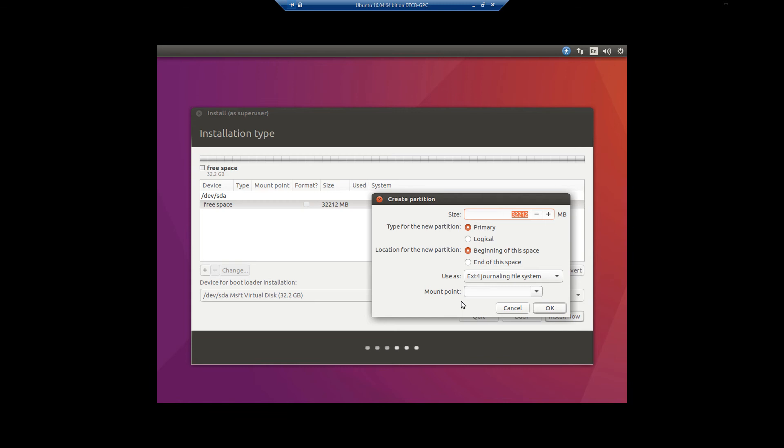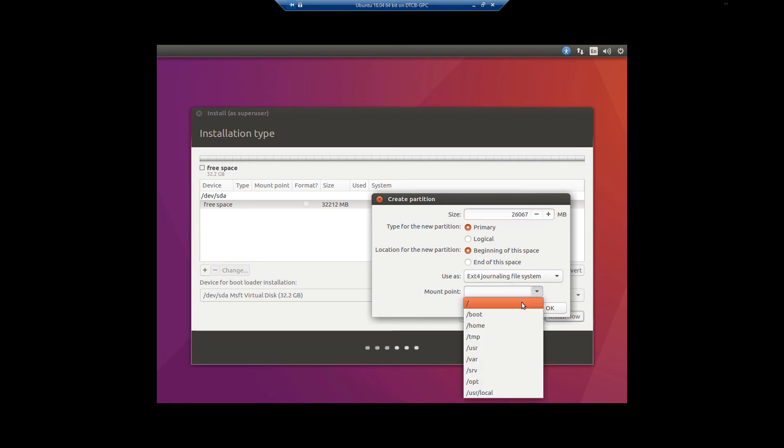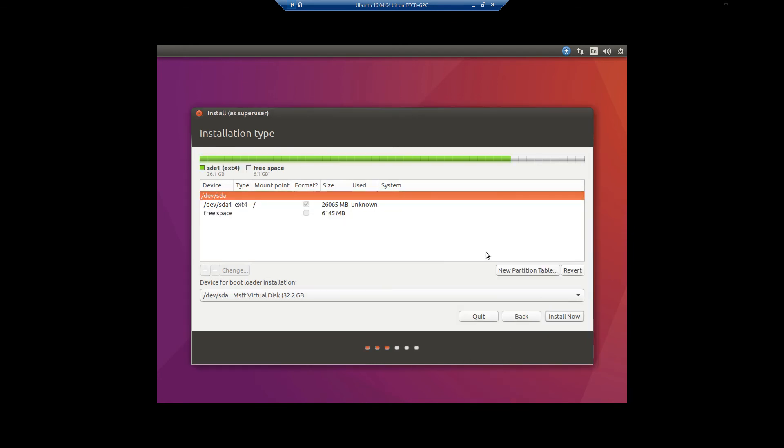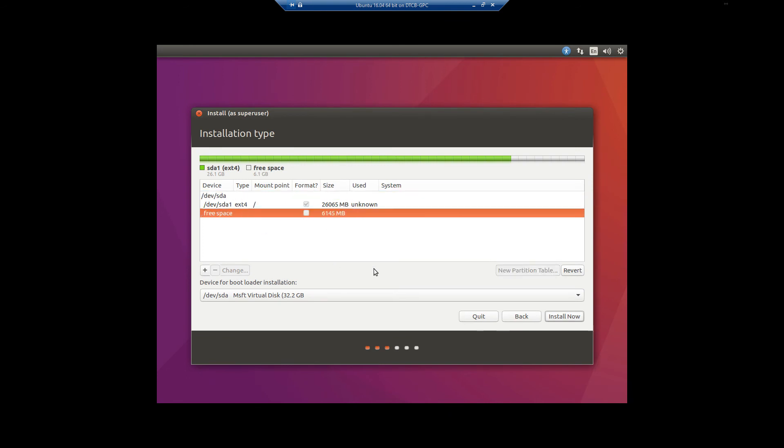So we have to take 32,212 and subtract 6144, and we're going to get 26068. Now I know that I told you it was going to be 26068, trust me on this. Put it in as 26067. Leave it as an ext4 journal filing system, beginning of the space, and set your mount point to forward slash. Click OK. Now you're going to have 6GB free. See how it says 6145.